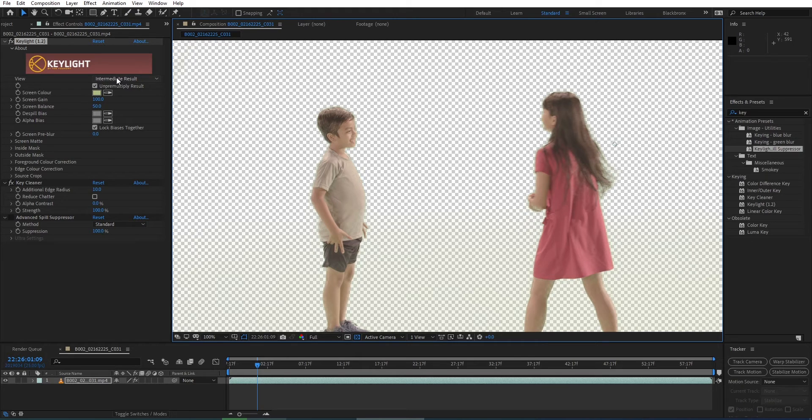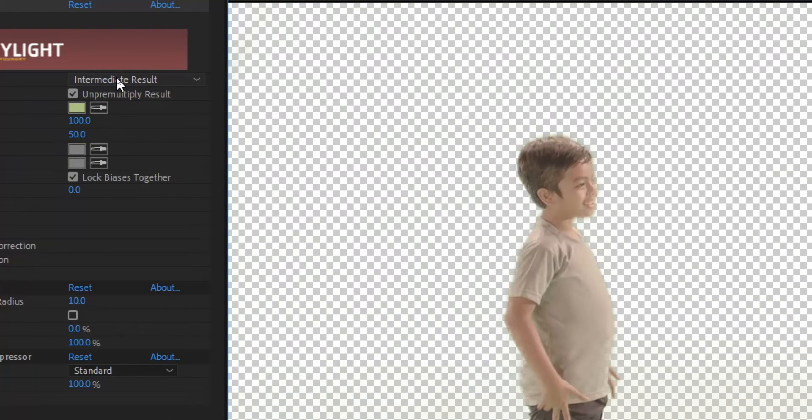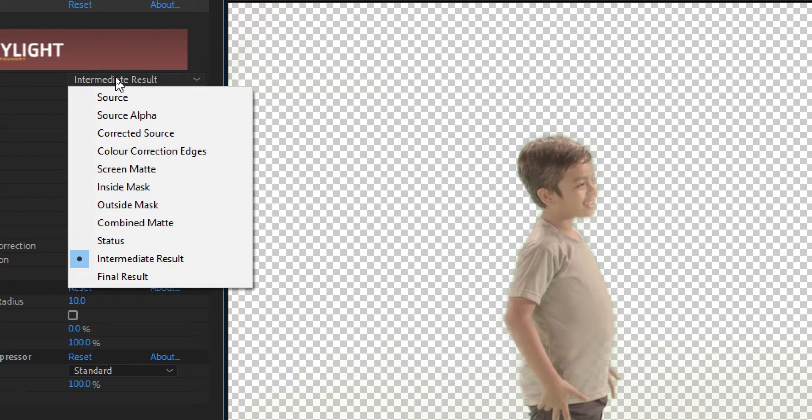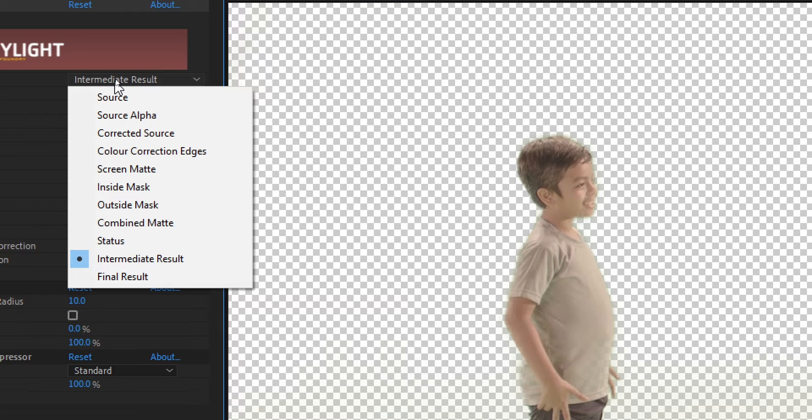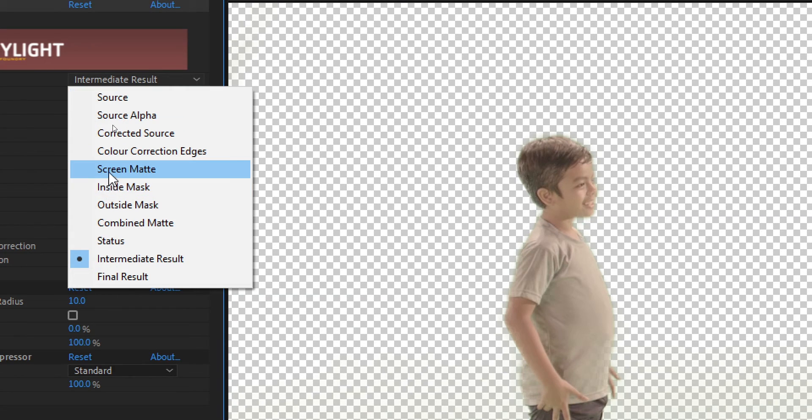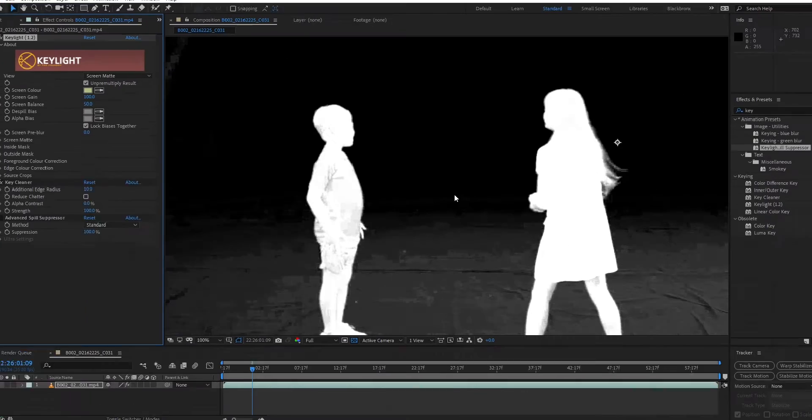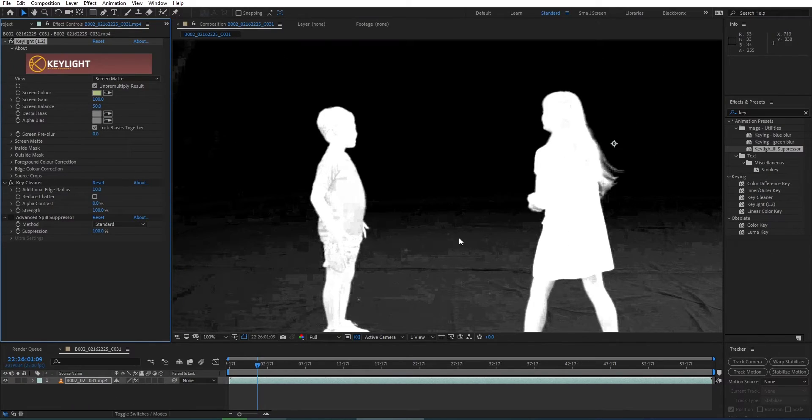Next thing I'm going to do is go back to my Key Light settings and go to view. I switch my intermediate result to screen matte. And it's going to show us which areas need to be keyed out for black, and areas we want to retain which are going to be white.